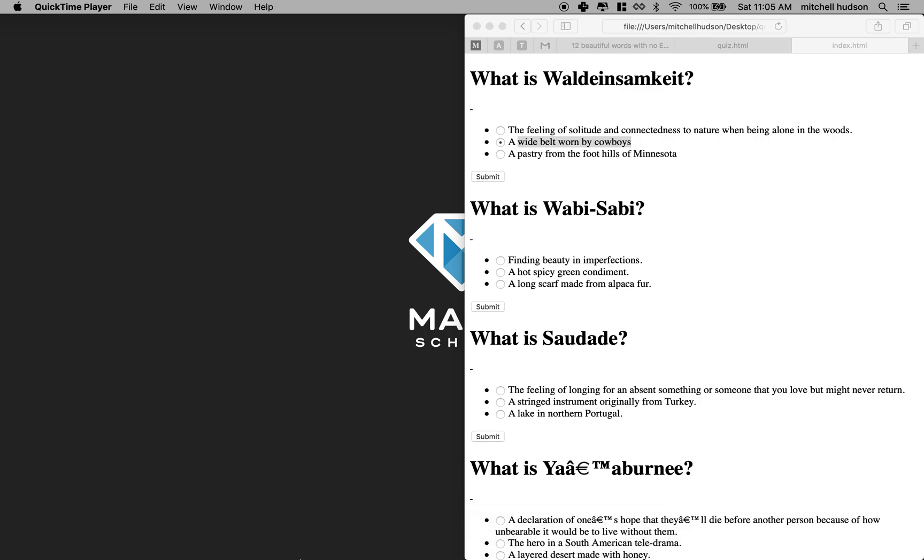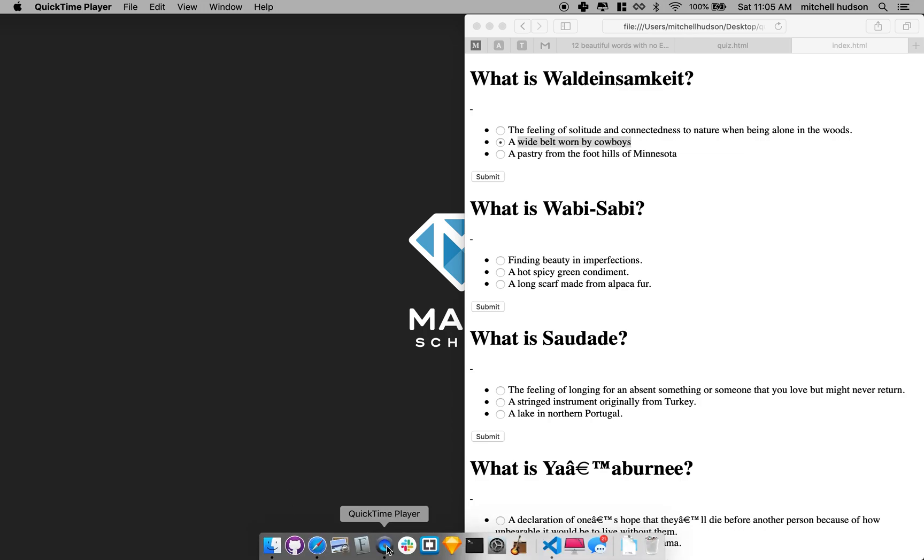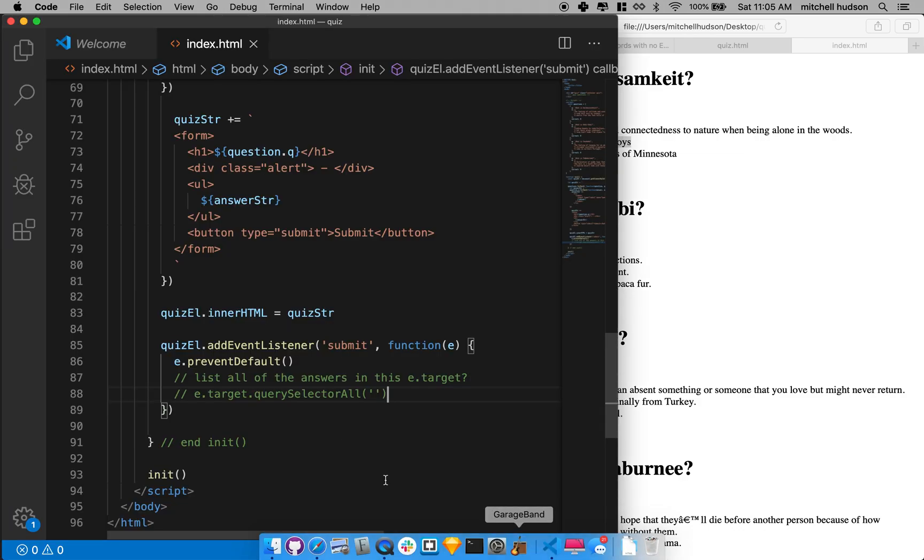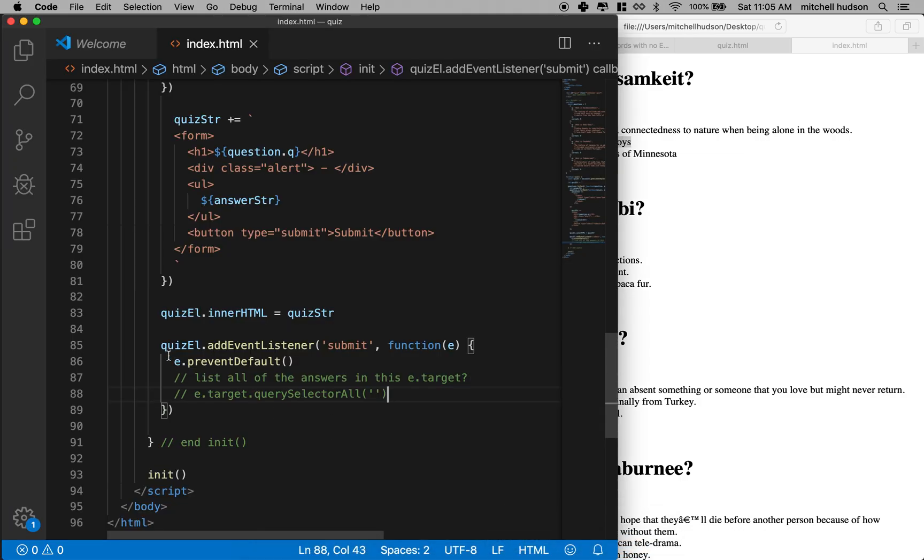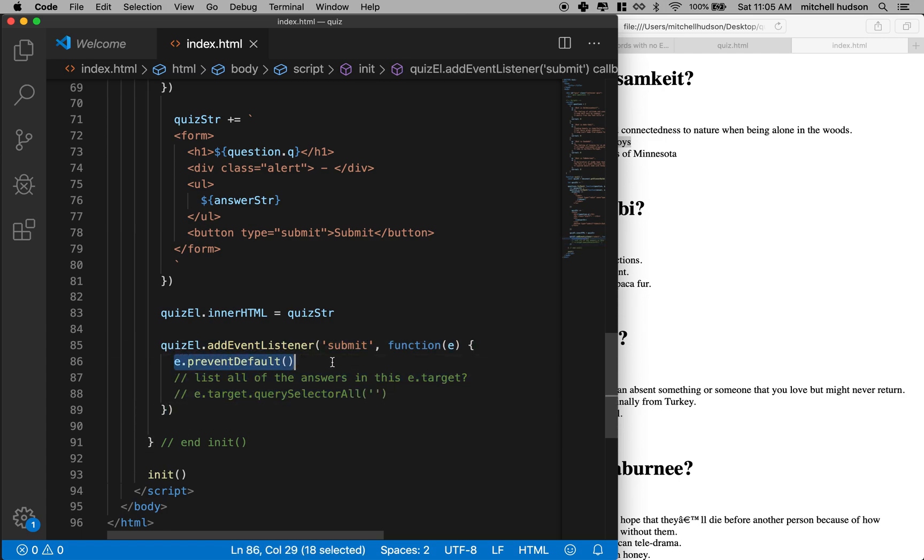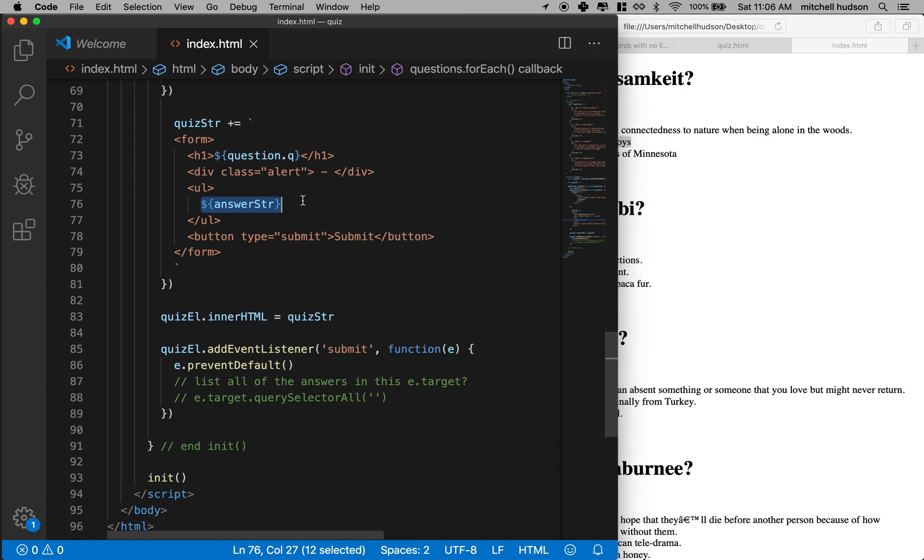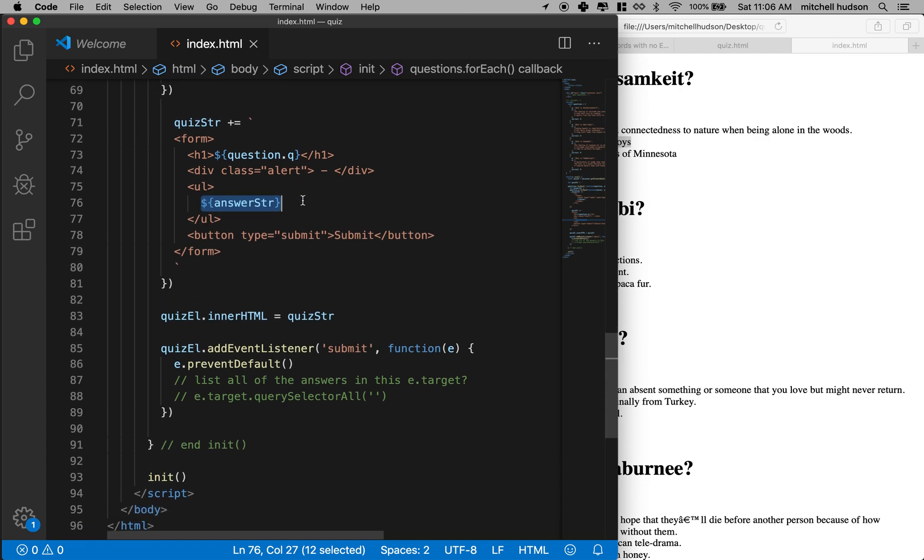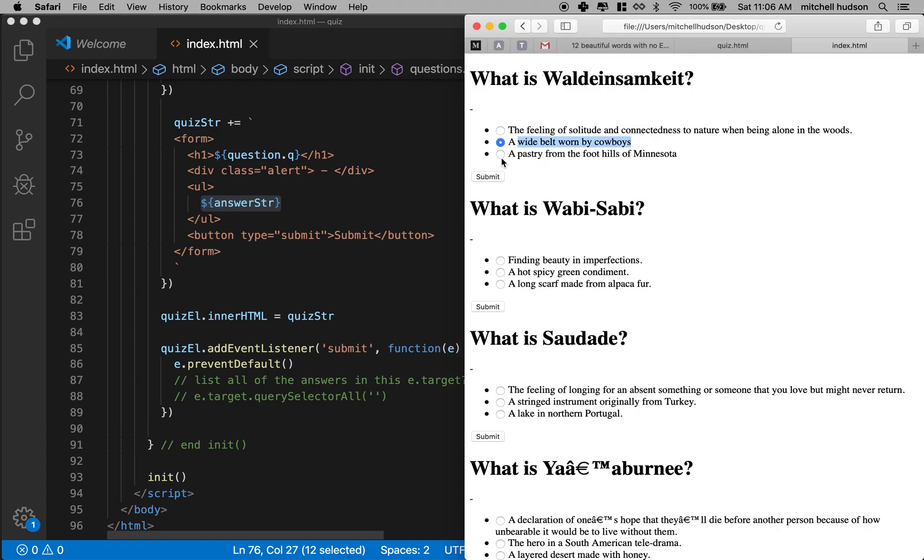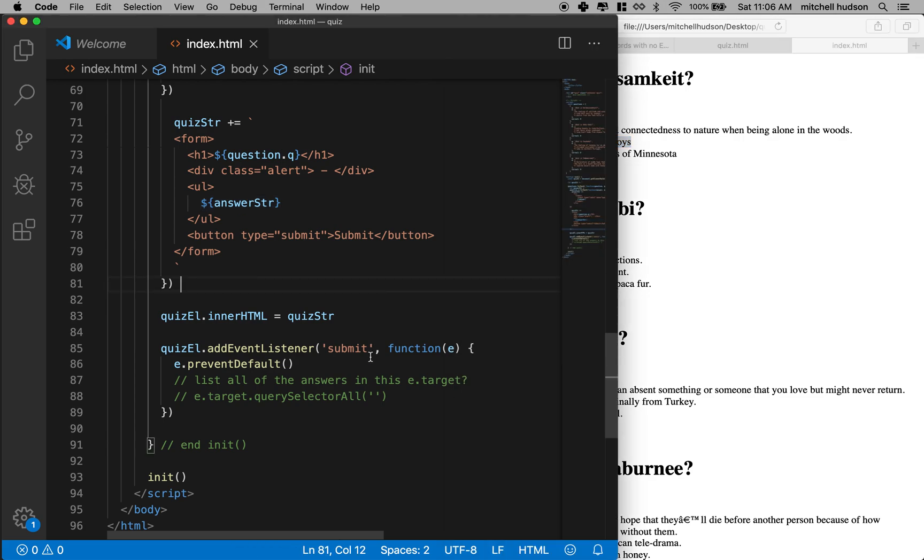So in the last video, we added this event listener, and we prevented the default behavior, and we listed the current element, the event target. And that is the form that you submitted. But what we want to do now is look into that form and find all the list items. And then within those list items, there's a label, and within each of those labels, there's an input. And the input is the radio button. And then we can ask that radio button if you're checked or not.